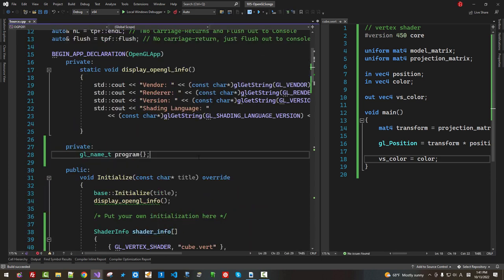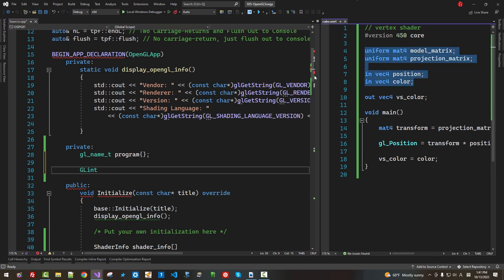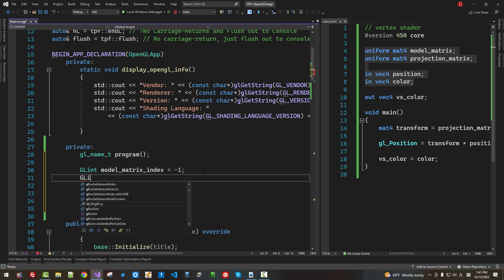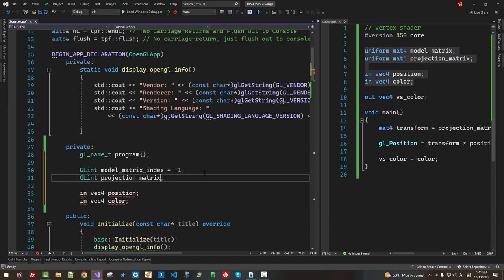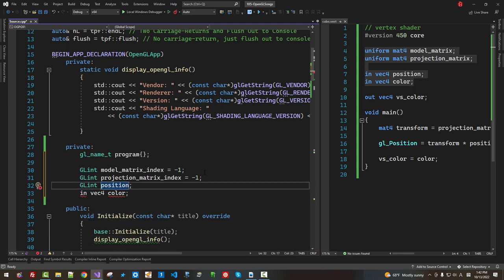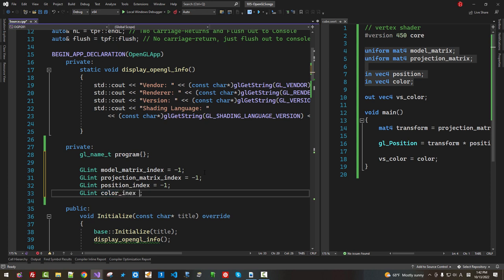Here again: GLint model matrix index, initialize to negative 1. GLint projection matrix index, initialize to negative 1. GLint position index, initialize to negative 1. GLint color index, initialize to negative 1.